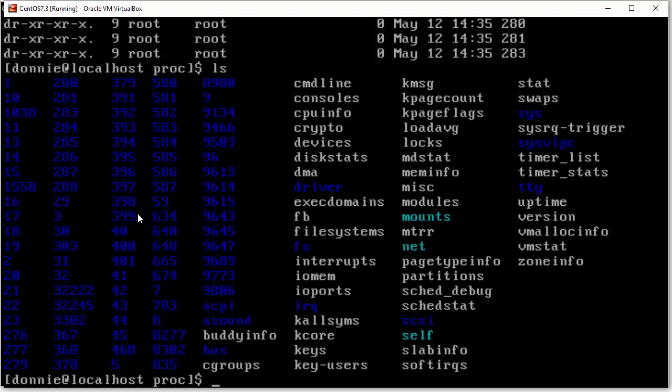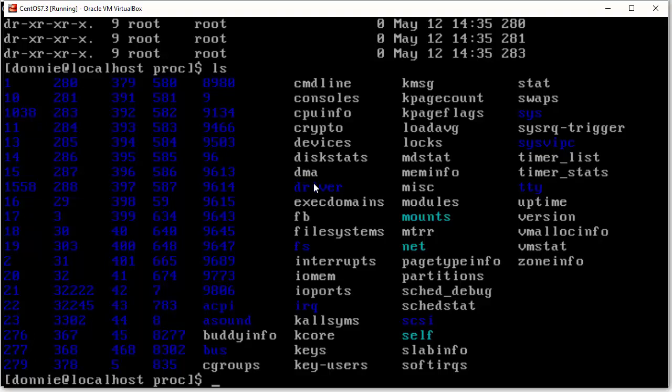And so, we have up here at the very top, we have number one. And as you might guess, that goes with process ID number one, which is going to be the systemd process, since this is a CentOS system here that we're looking at on another Linux distro that might be called the init process. But either way,